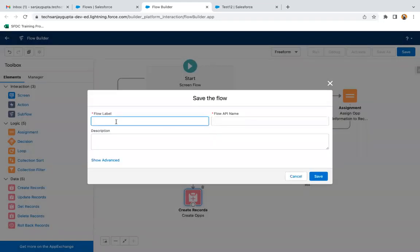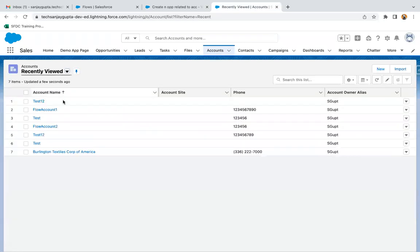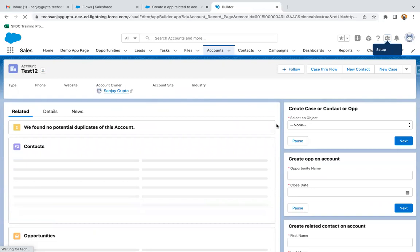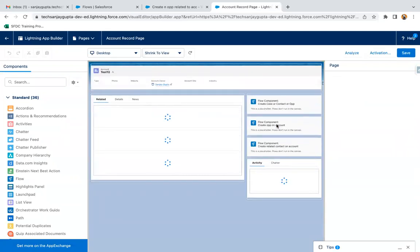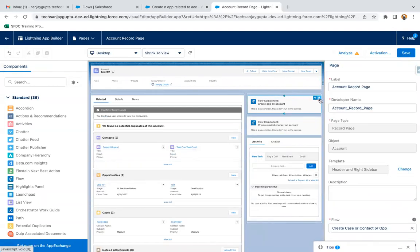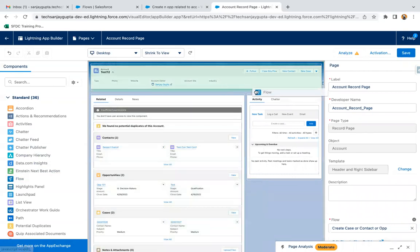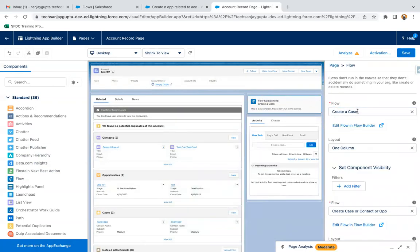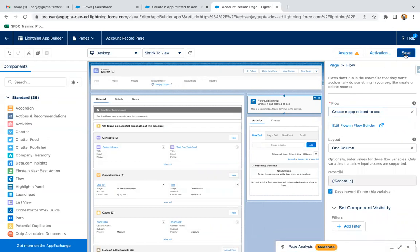I'm clicking save, then done, and then activating the flow. Moving to the account record page and clicking edit page. I remove the existing flows so we have only one flow, then drag and drop the flow component and select 'Create an Opportunity Related to Account.' I enable the record ID checkbox and click save.